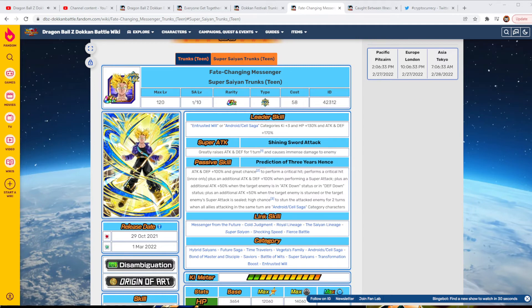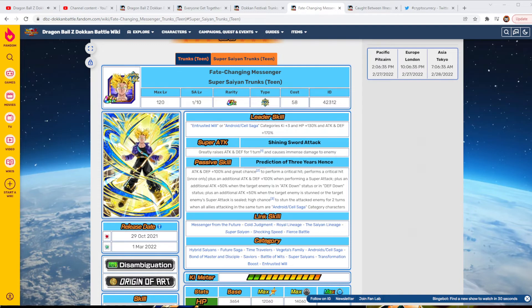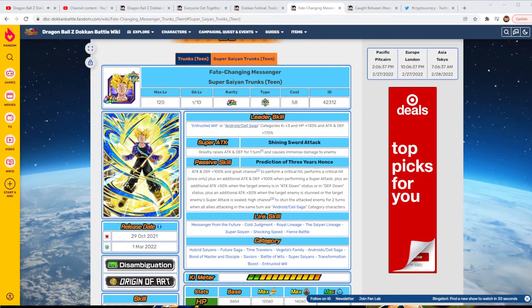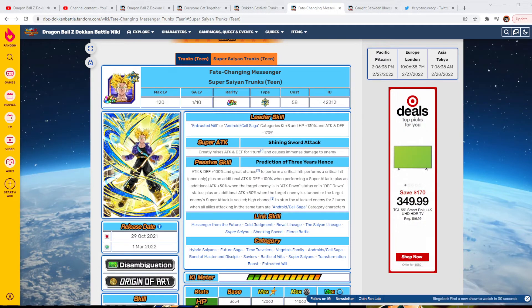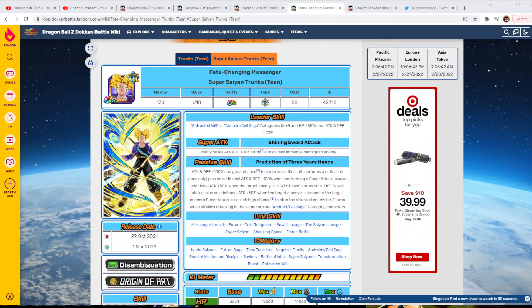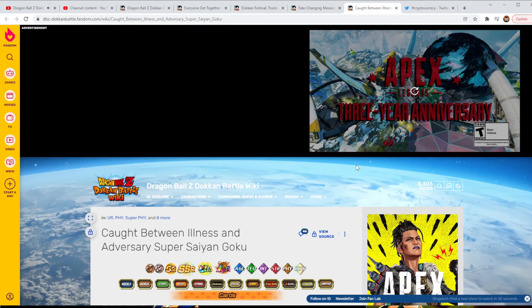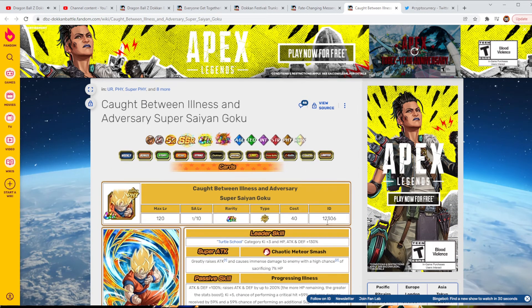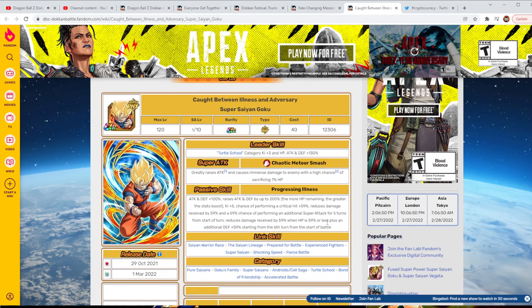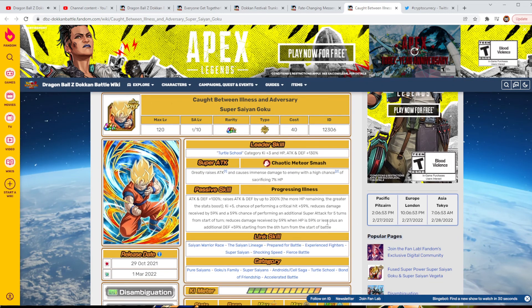So, like, this guy's Entrusted Will, they could turn around and say that an Android Cell Saga characters also get 30%, so it would basically make them a 200%. So, it's pretty devastating with that. I mean, it really, really makes a difference. Real quick, wanting to go over the Heart Virus Goku because he is very, very good.